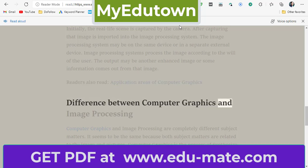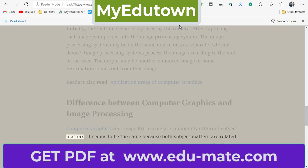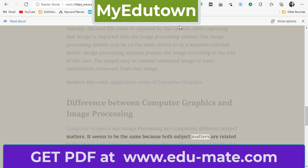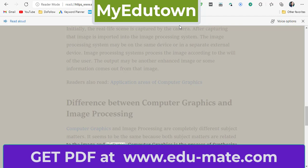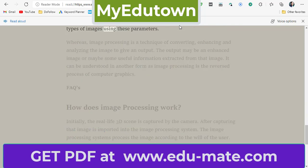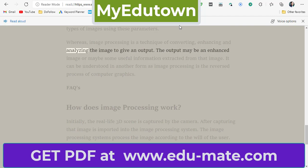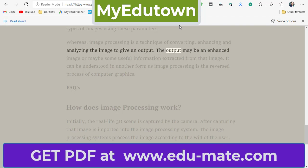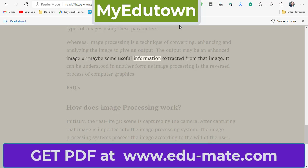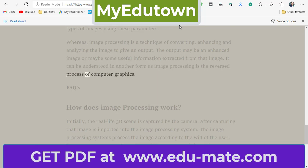Computer graphics and image processing are completely different subject matters, even though it seems to be the same because both are related to images and pictures. Computer graphics is the process of synthesizing pictures from mathematical or geometrical models — pixels are taken as mathematical parameters and users draw different types of images using these parameters. Whereas image processing is a technique of converting, enhancing, and analyzing the image to give an output, which may be an enhanced image or some useful information extracted from it. In other words, image processing is the reversed process of computer graphics.